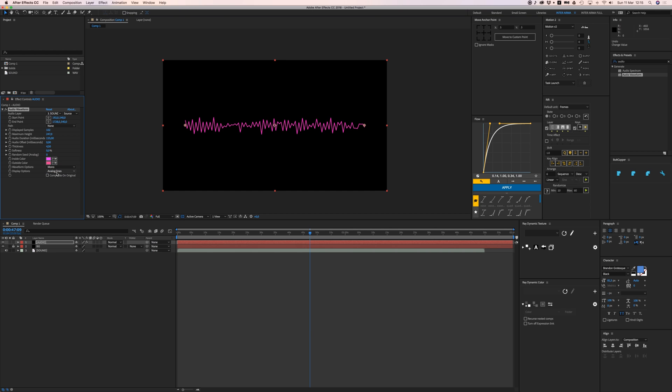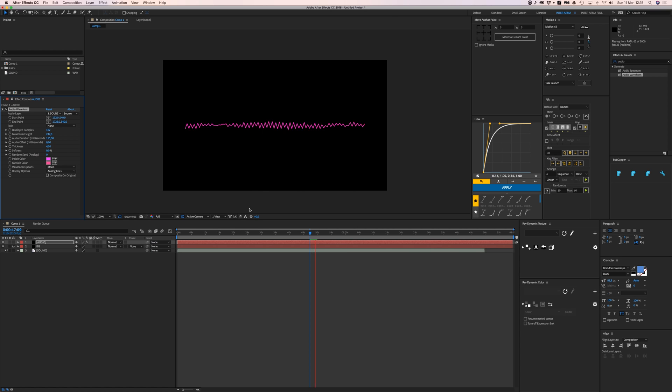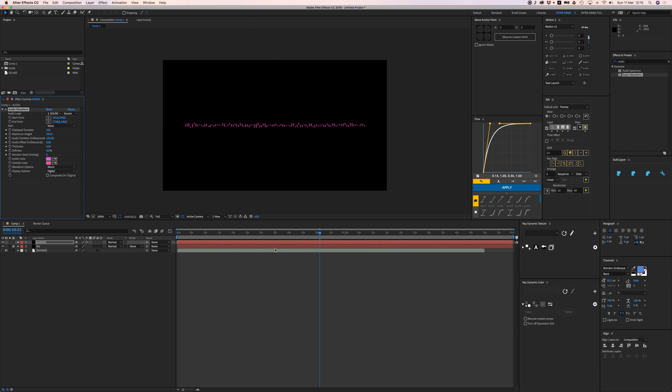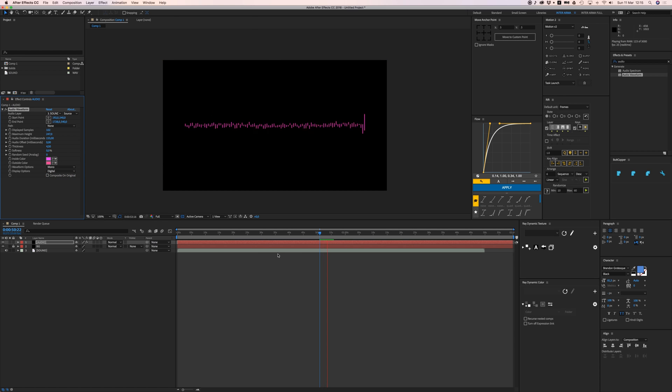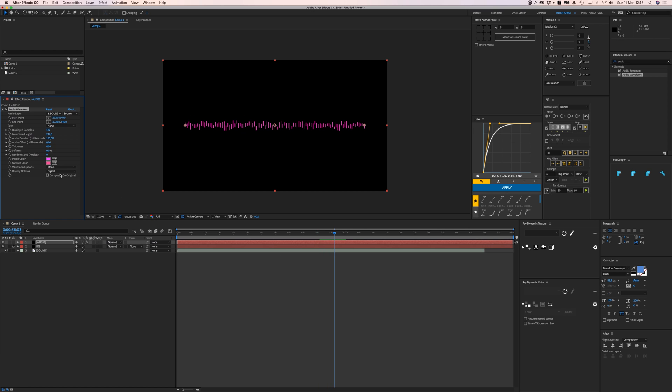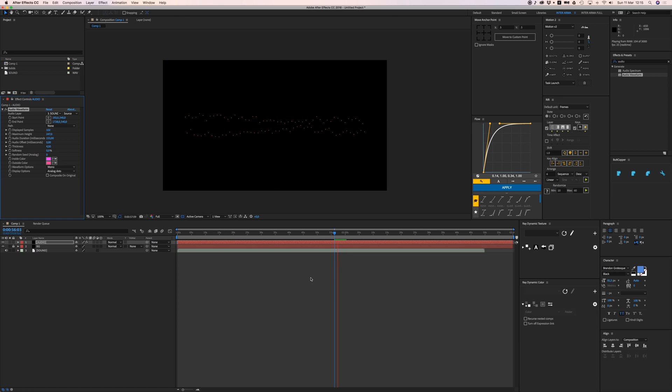Your display options, you can do it like this. There's analog lines, or you can go for digital which has more of these digital bars, or you can even go for analog dots for a more stylized look. I'm going to go with lines right now.